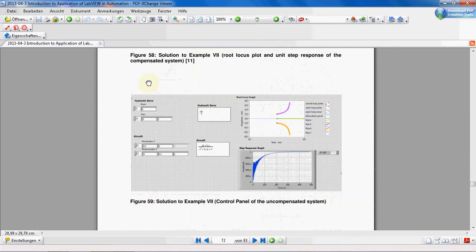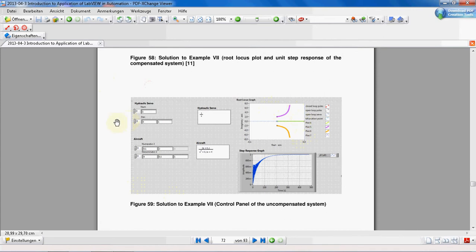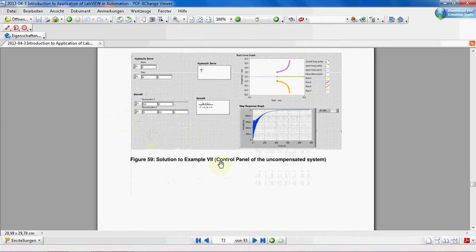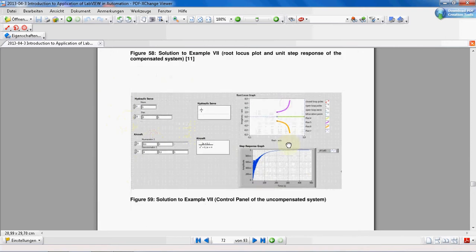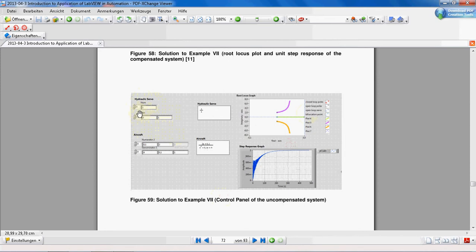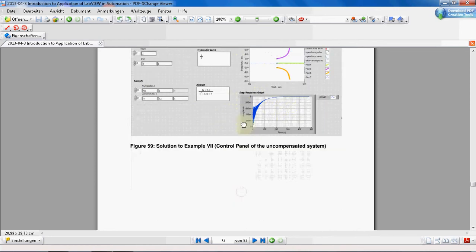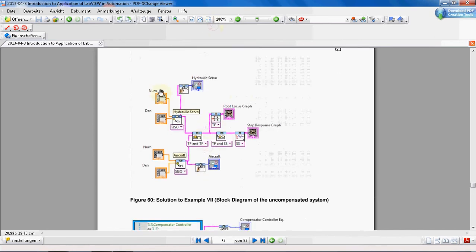Our program should look like this. On the control panel we have the uncompensated system. We want to define the hydraulic servo transfer function and the aircraft transfer function, see the equations of our transfer functions, and also have a root locus graph and a step response graph. This is the solution — I'll explain a little bit and then we go make it in LabVIEW.